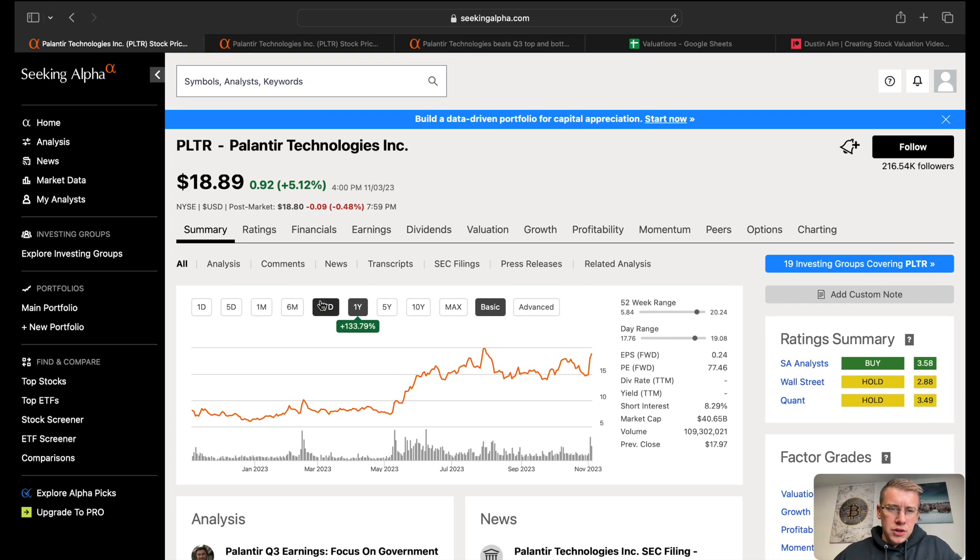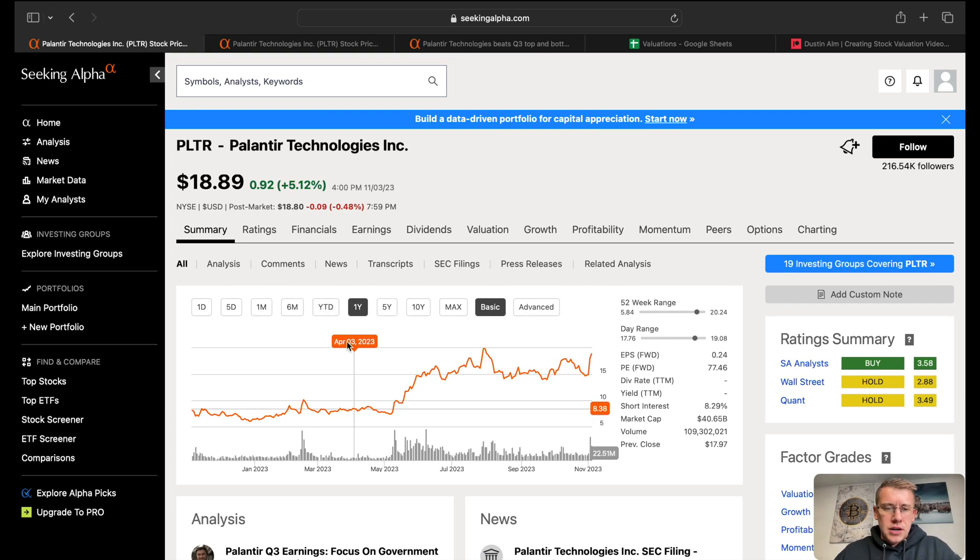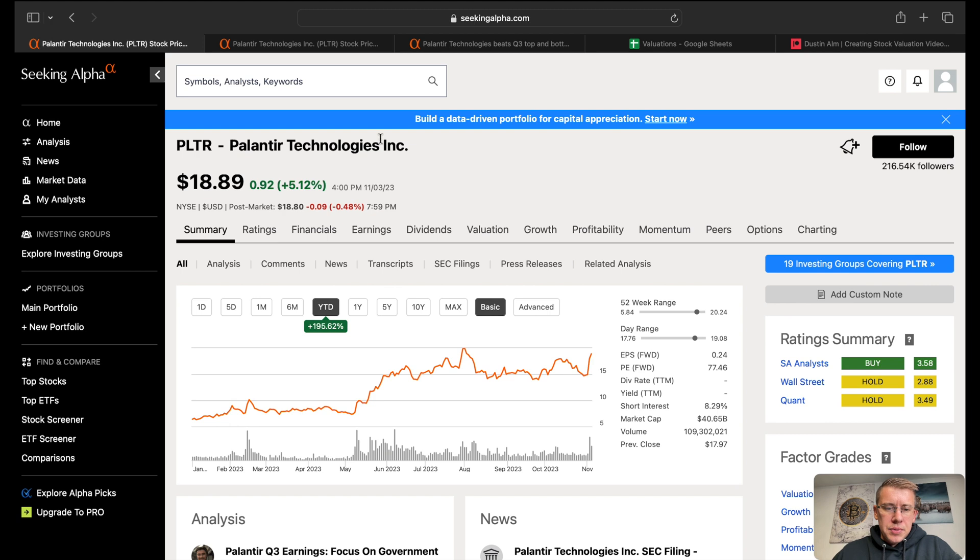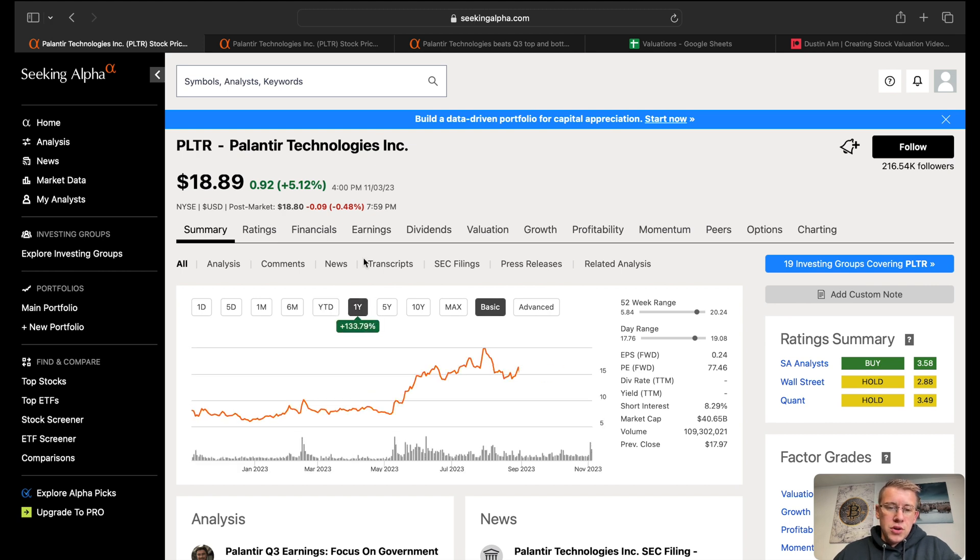What's going on YouTube? In this video, we're going to go over Palantir Technologies, ticker symbol PLTR. Year-to-date, the company is up 196% and over the course of one year, 134%.